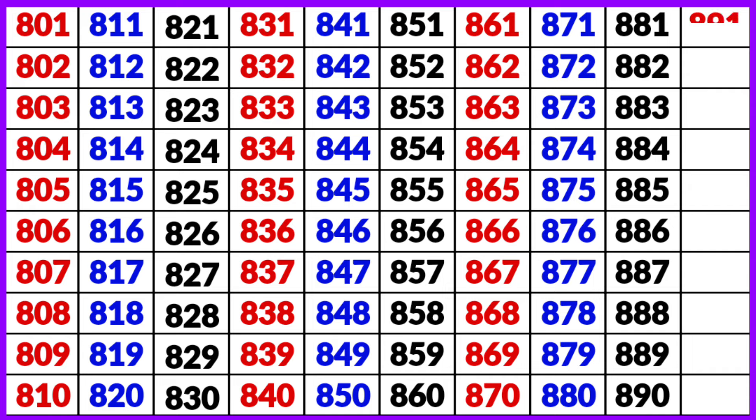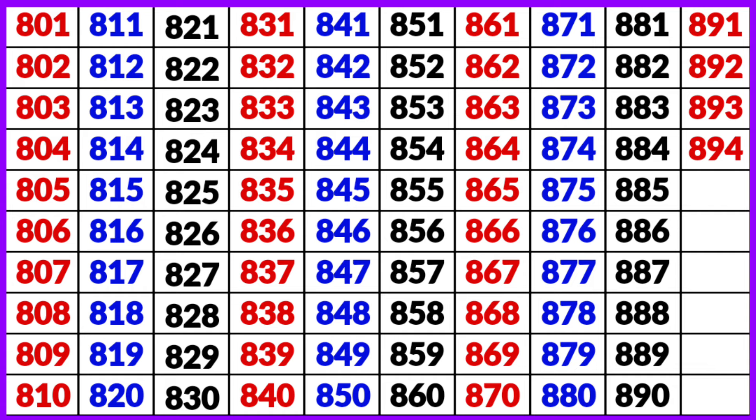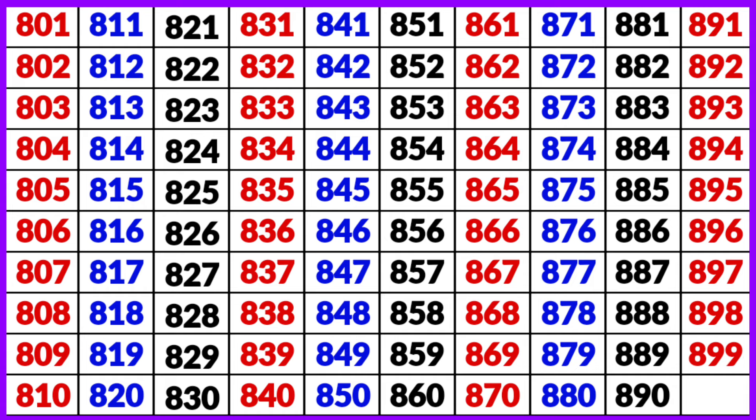891, 892, 893, 894, 895, 896, 897, 898, 899, 900.